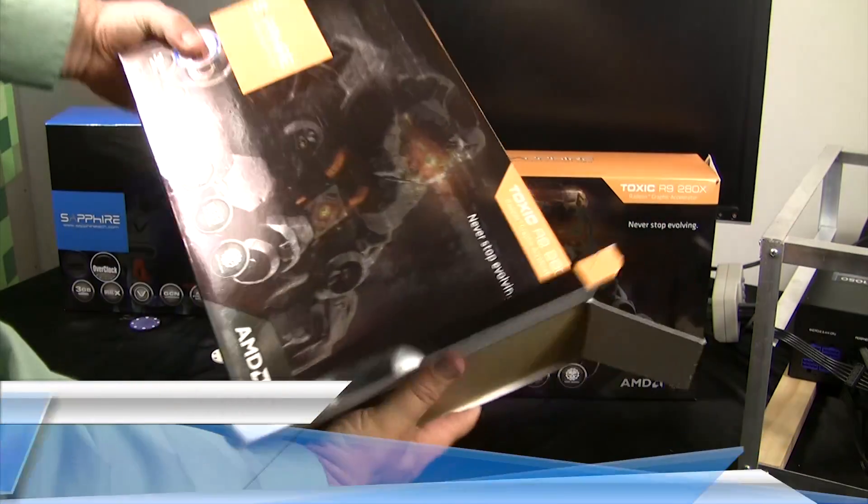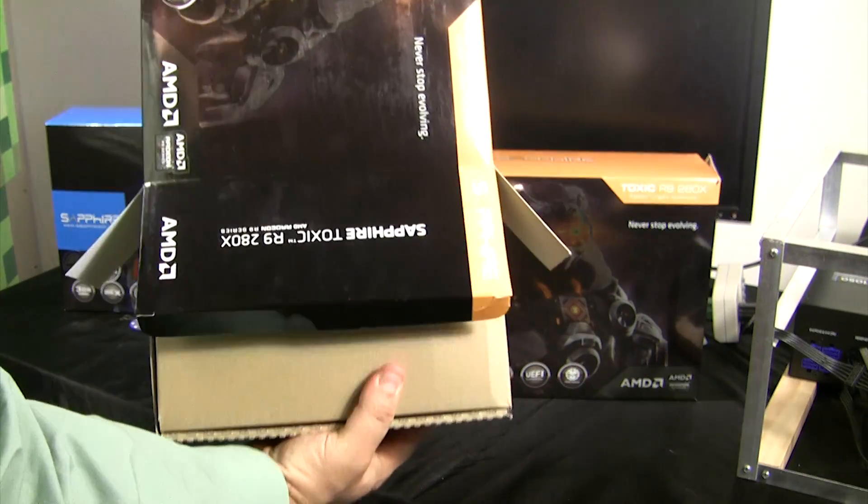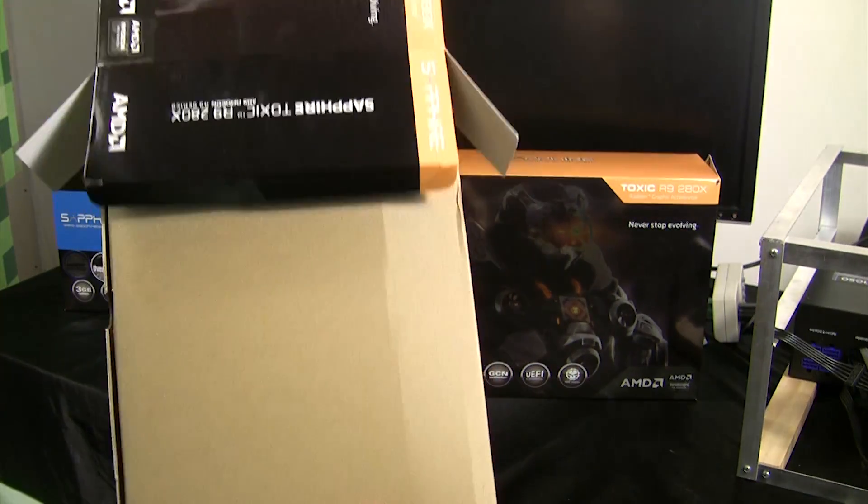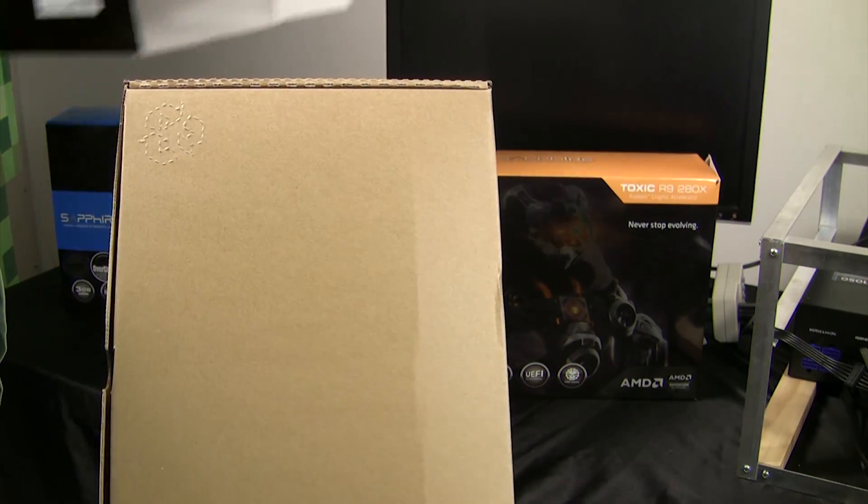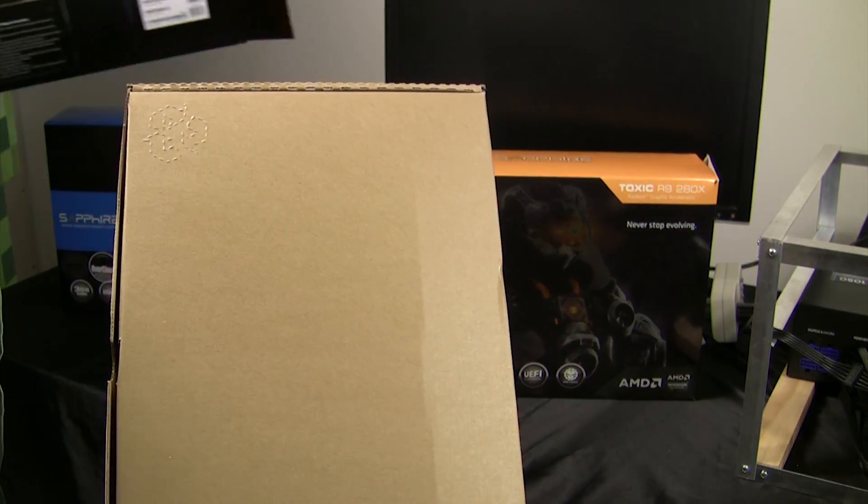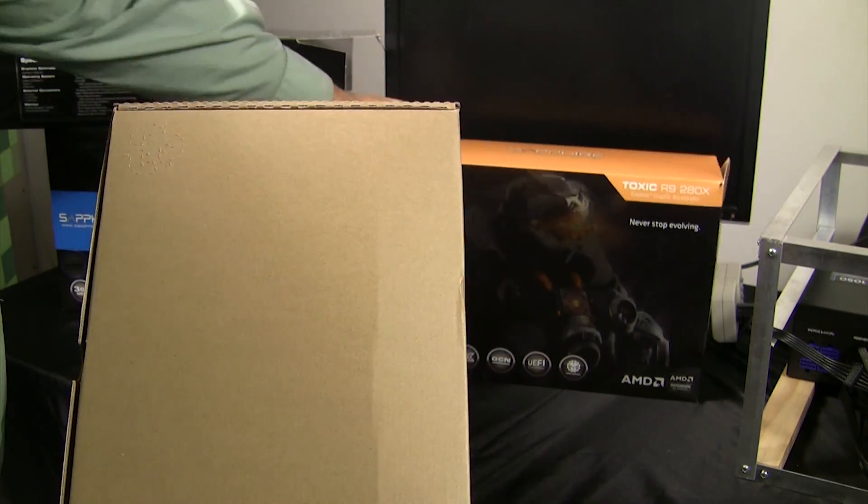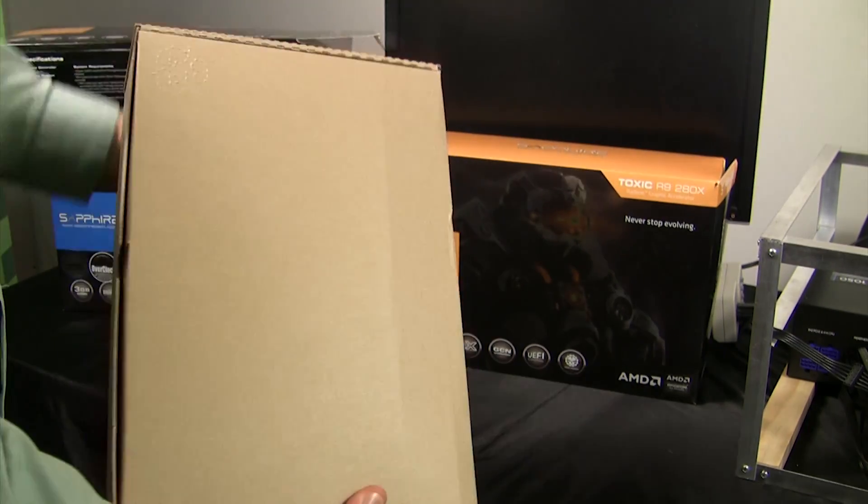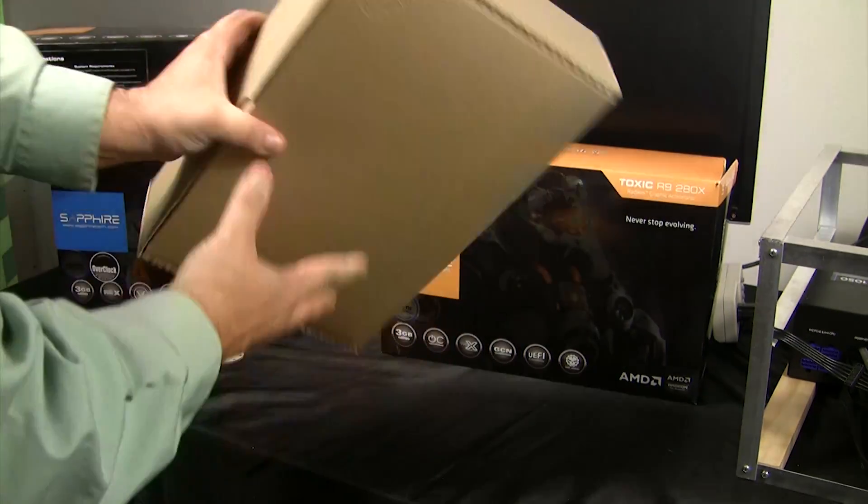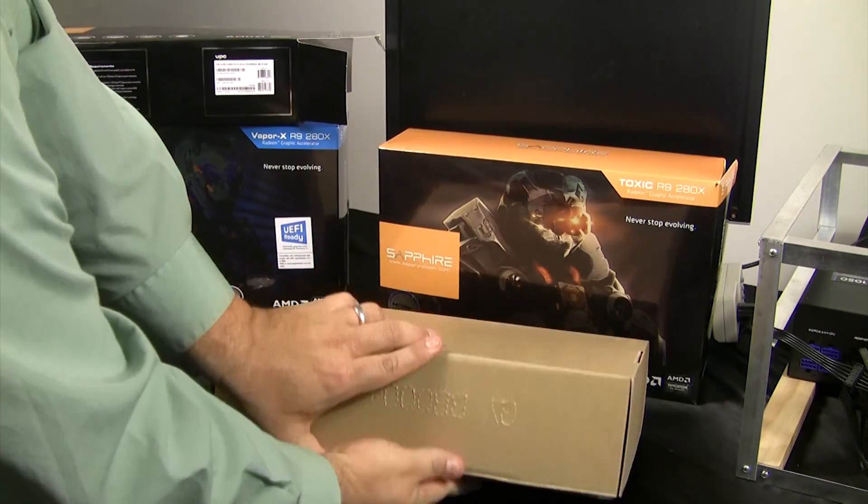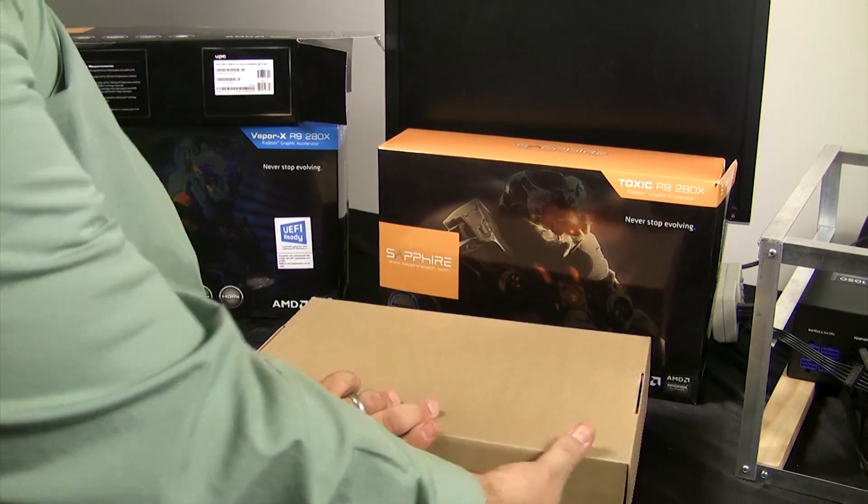We were real fortunate to snag a few of these gems in mid-December, a few days before the price went up nearly $200. So you're probably wondering, who cares? They're just like any other R9 280X.